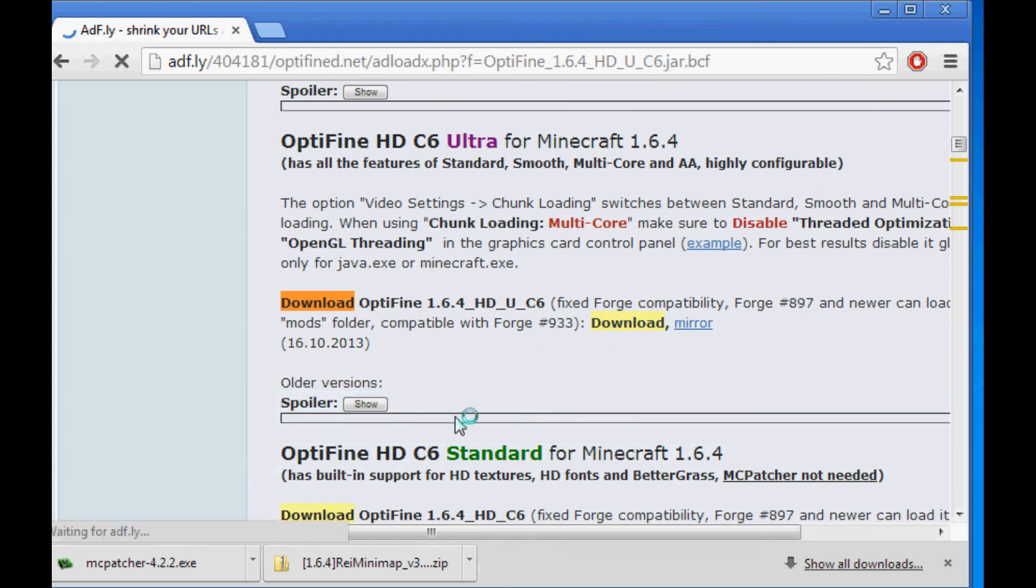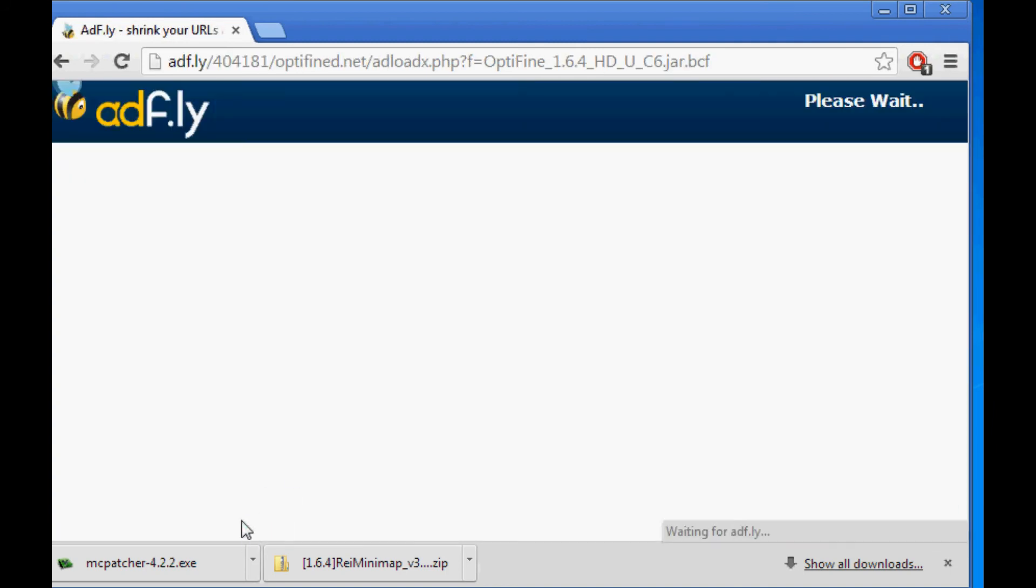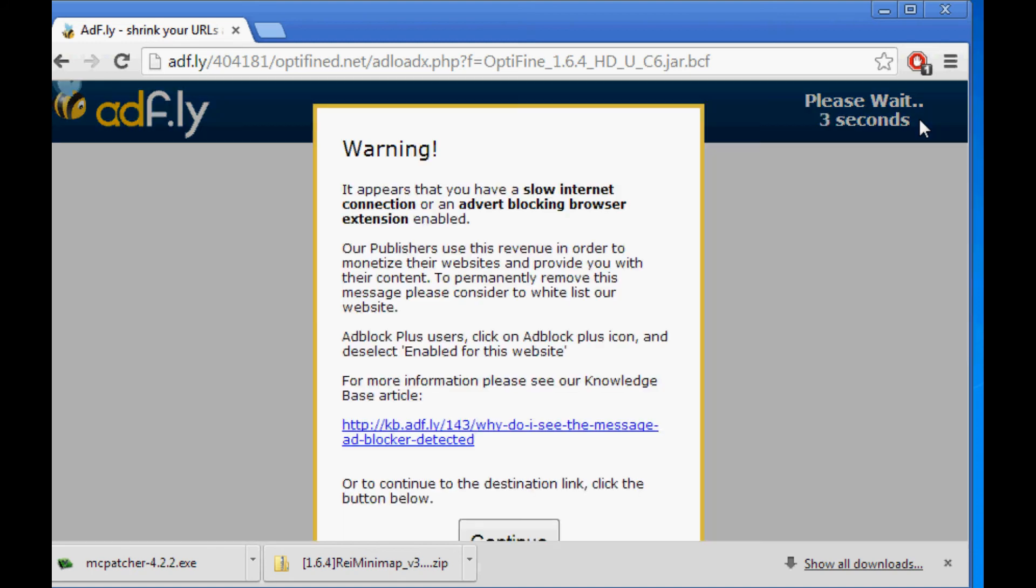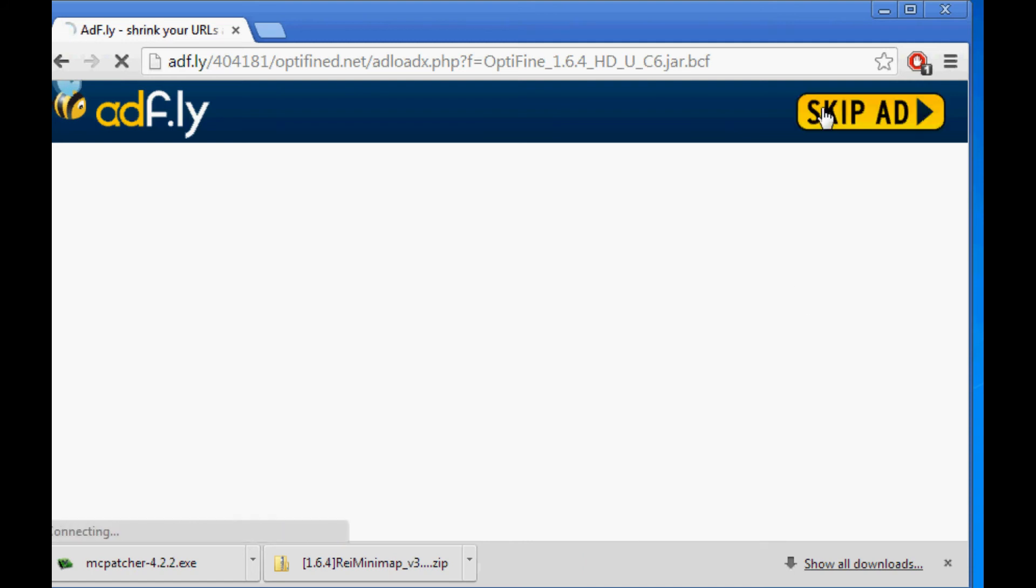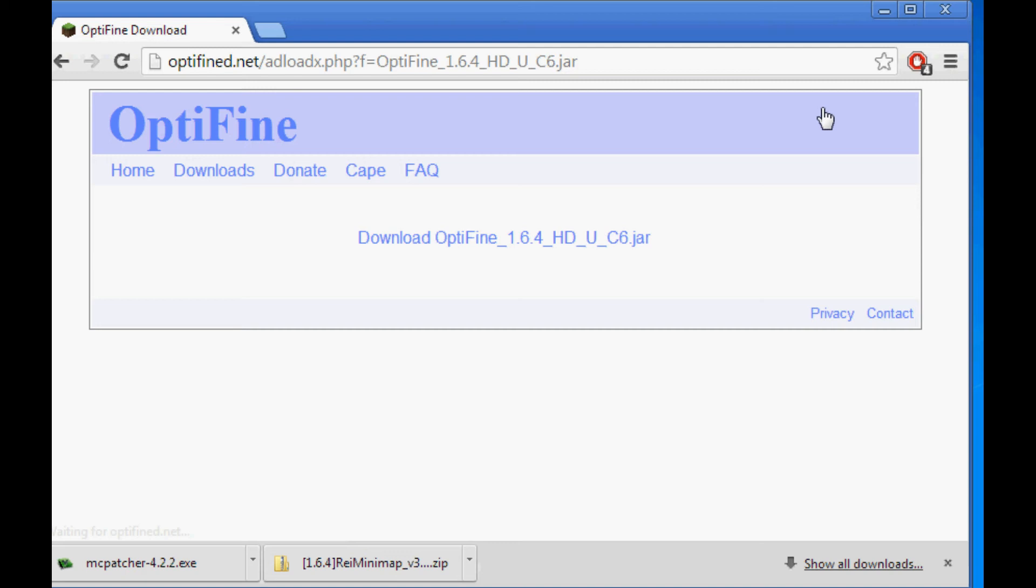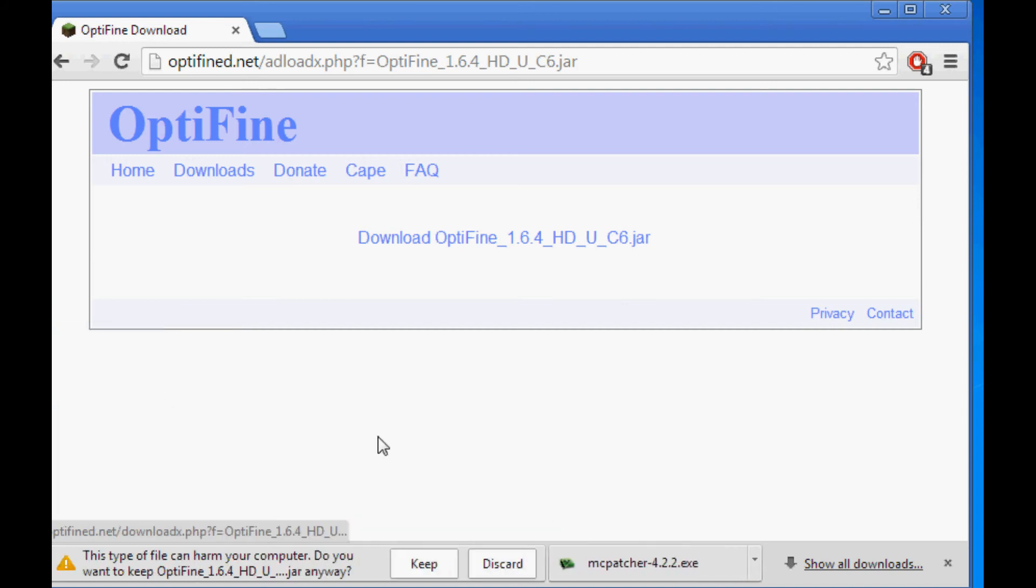So select the first one. And now it's going to download. Oh, sorry. AdFly. Continue. Skip ad. Okay, now click the Download button. Keep.